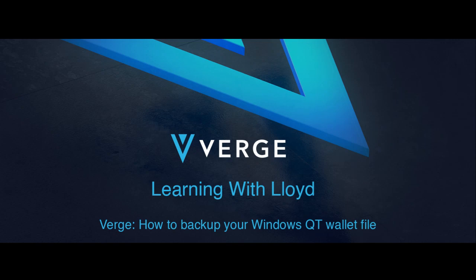Hey everyone, welcome back to Learning with Lloyd. Today we're going to be covering how to backup your Windows QT wallet.